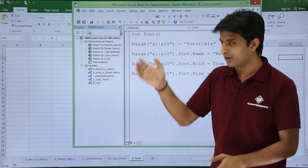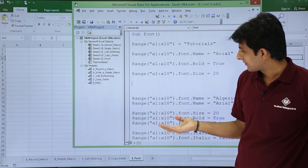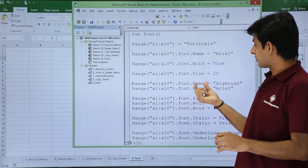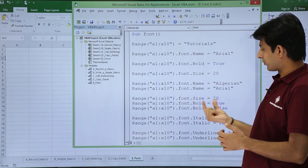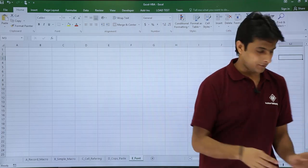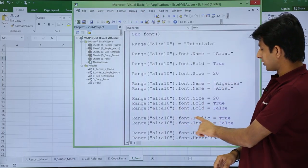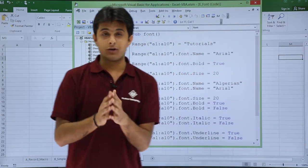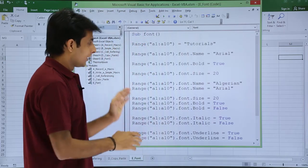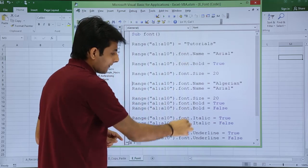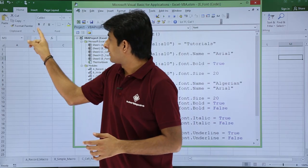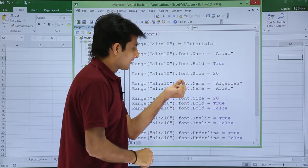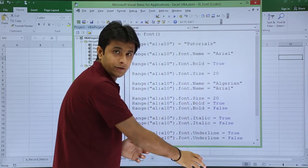I'll bring it to the top. If you see, Font dot Name I've added to different names. Font dot Size equals 20, Font dot Bold equals True and False, Italic True and False. If you observe carefully, Range A1 to A10 is common everywhere. Font is common everywhere. Based on that, whatever you want, just type dot Name, dot Underline, dot Bold, dot Size, whatever you want you can write.